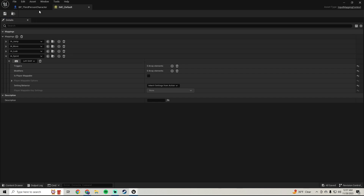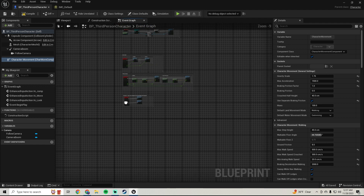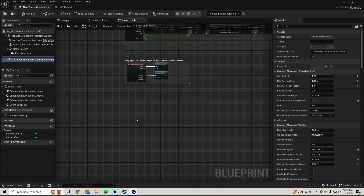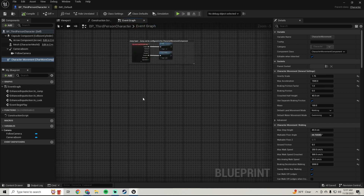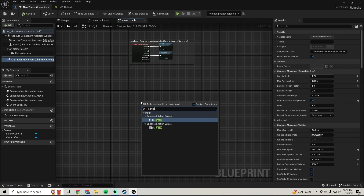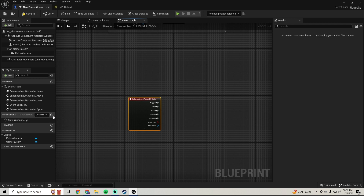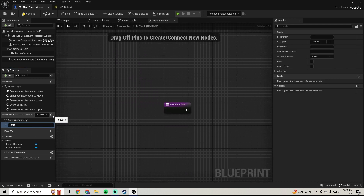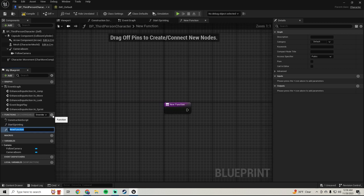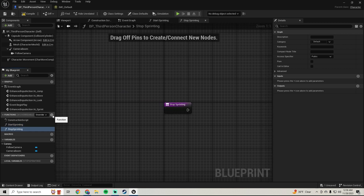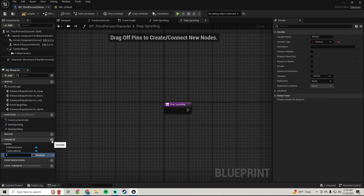Then we'll hop over into our Third Person Character, go to our Character Movement, and set our Max Walk Speed to 250. Then we'll add our Sprint input binding and make two functions: one called Start Sprinting and the other called Stop Sprinting. We'll also create a variable called Is Sprinting as a boolean.